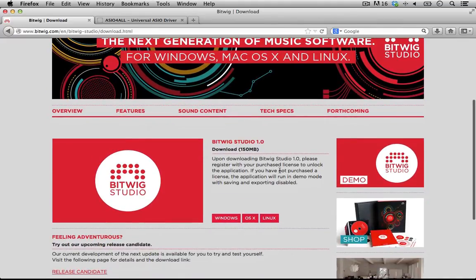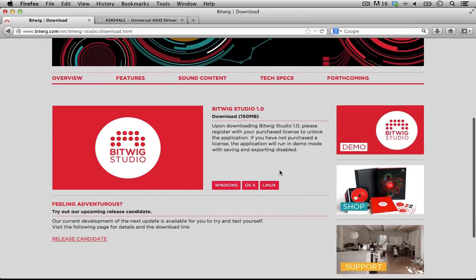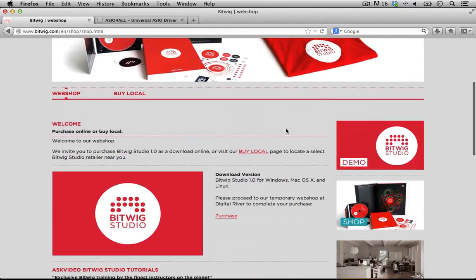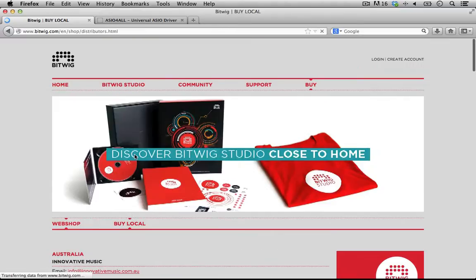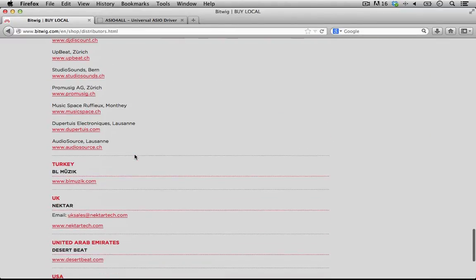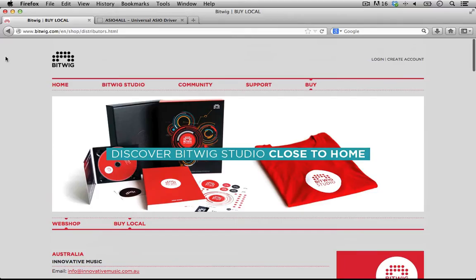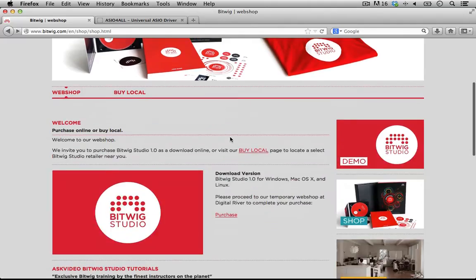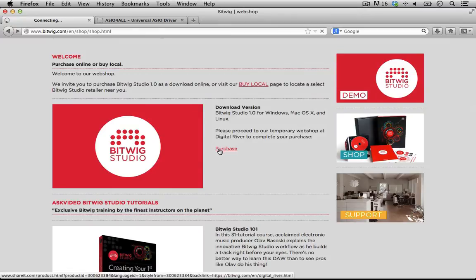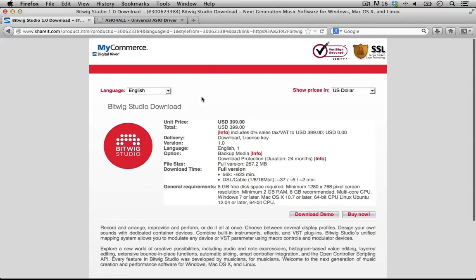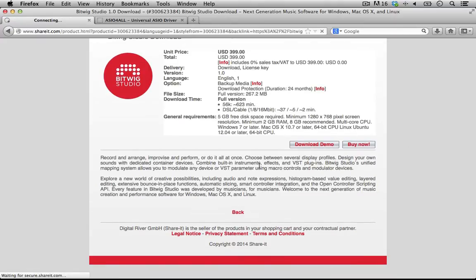To buy Bitwig right now, you only have a couple of options. You can go through the shop here. There's also a buy local, but here in the United States, the only place that looks like you can buy it is from Nectar Tech. So let's just go ahead and buy it through the actual website. If we go in here, we can go to our purchase page and it brings us over here to one of these online commerce sites. And to then download and purchase a license, you'll click buy now.